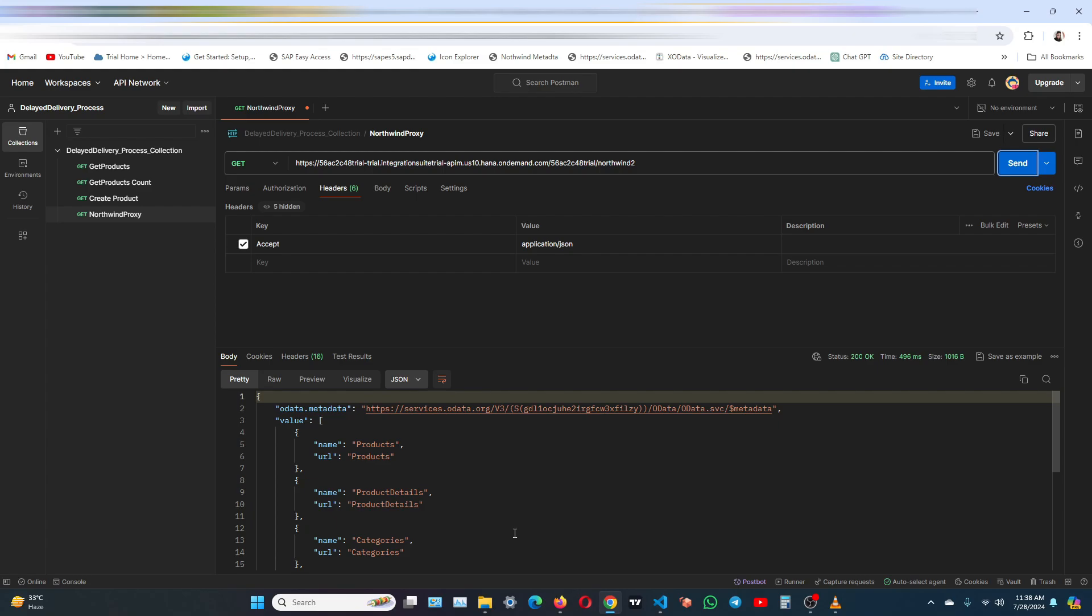So that's it for today's video. We have successfully tested our API proxy using both the SAP integration suite test console and Postman. This step is crucial to ensure our API is ready for production and can handle real-world requests smoothly. Thank you for watching.